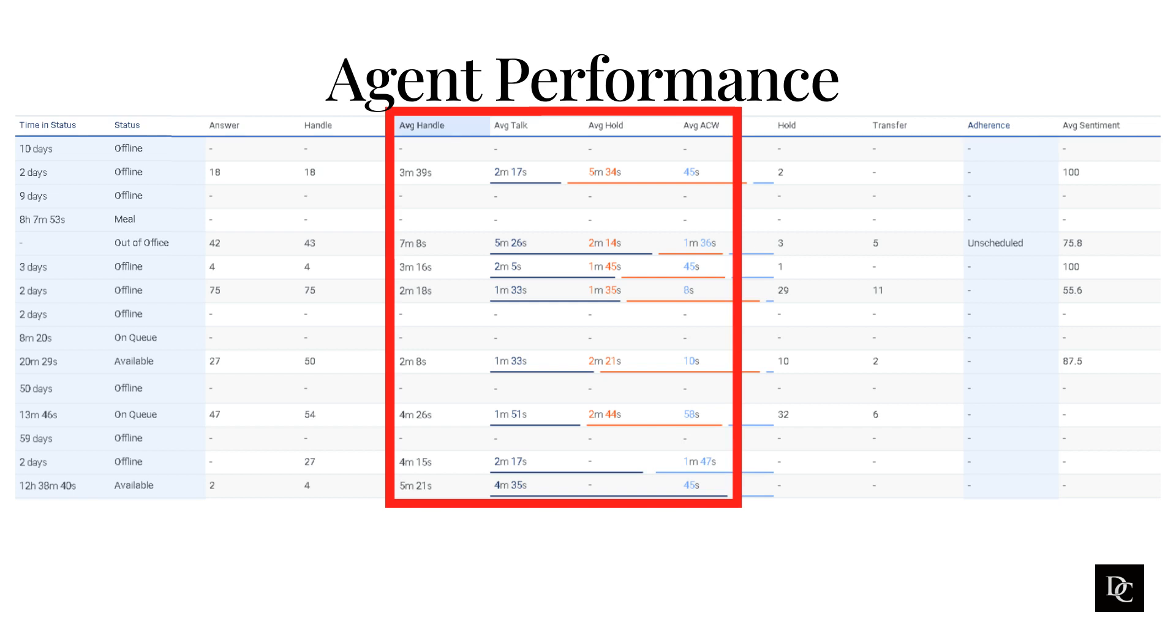By following these tips, Genesys Cloud agents can improve their performance and provide a better customer experience.